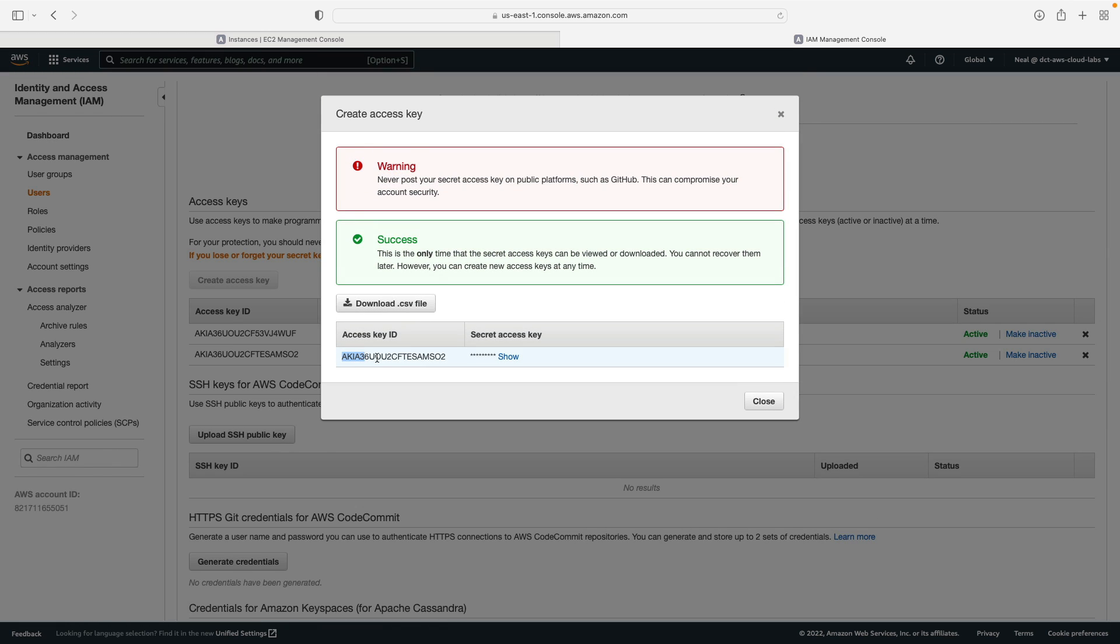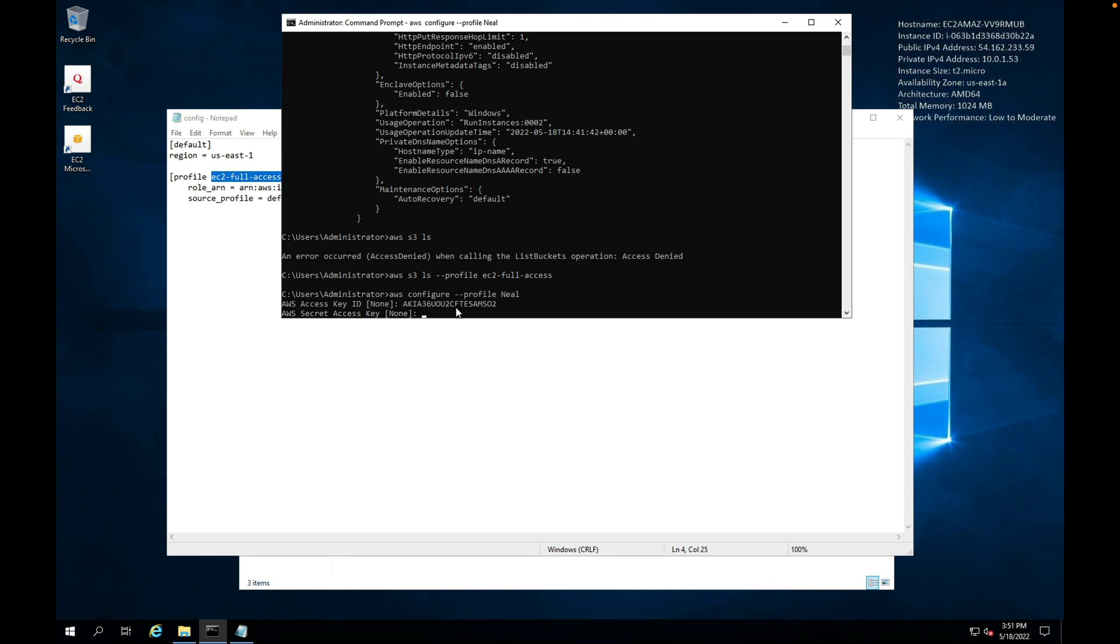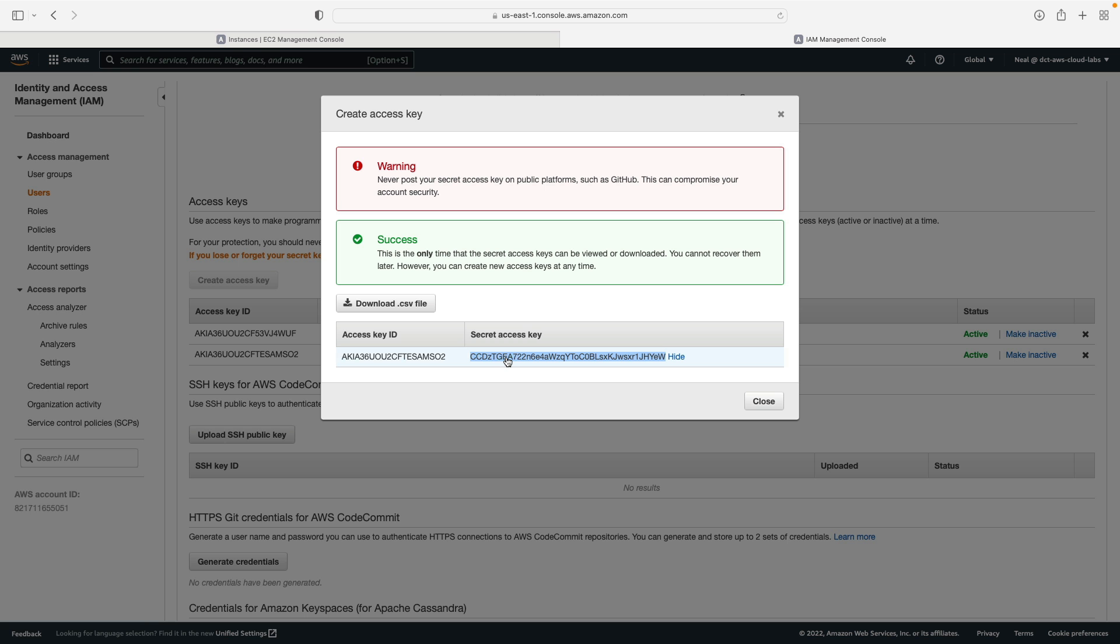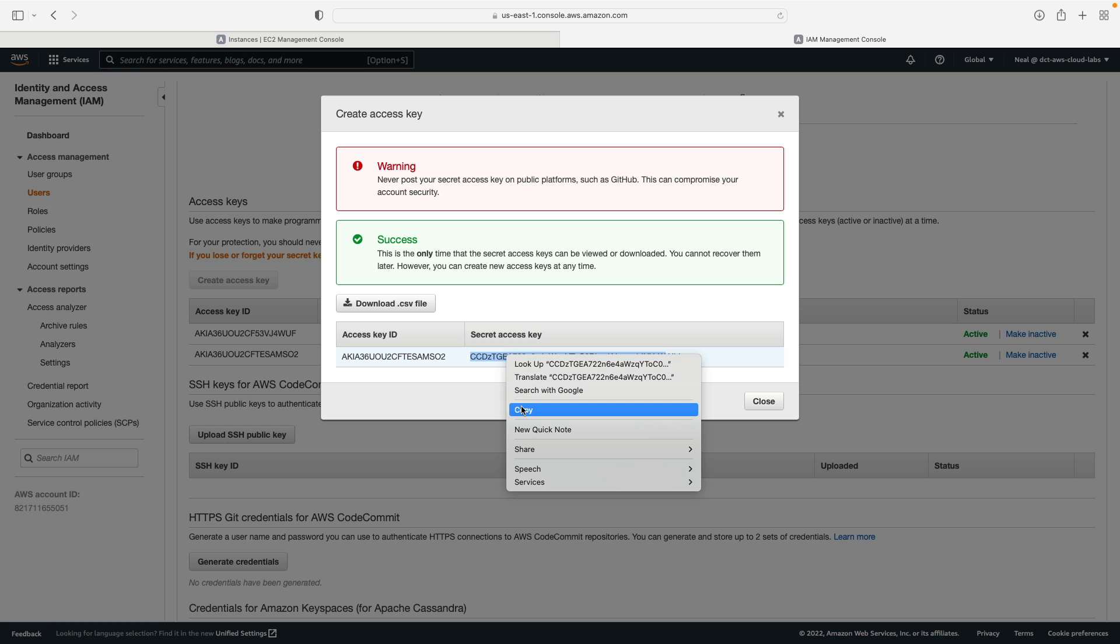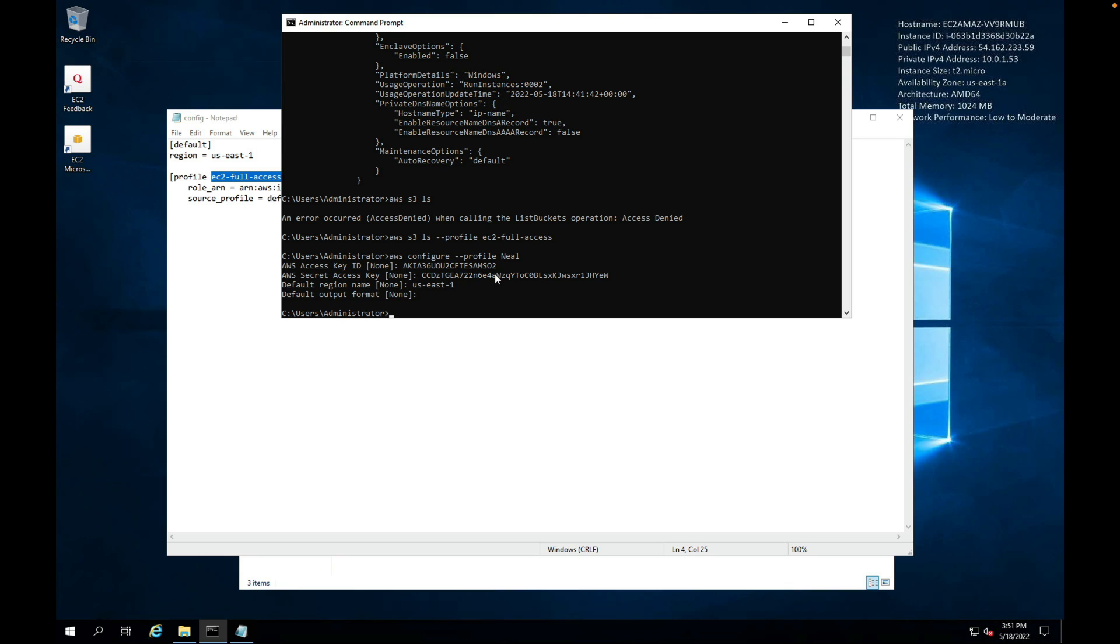Let's copy my access key ID, paste that in. I now need the secret access key, so let's copy this to my clipboard, paste that in. I'm going to select the us-east-1 region again as my default region, and that's the command completed.